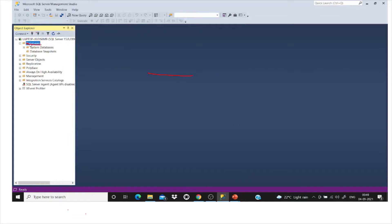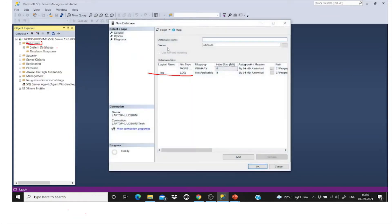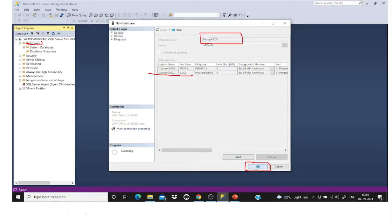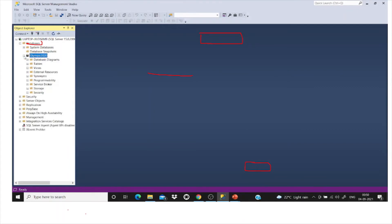Right click on the database, create new database. Here just give the name of your database and then click on OK. I'm giving Olympic 2020 as my database name. To create any tables or import any data, first we need to create the database. That is what we did.